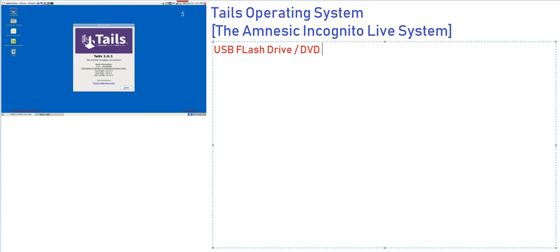You can unplug your USB flash drive, take it to a different host operating system, plug in your USB drive and start using this particular operating system. It's very secure and completely focused on your privacy.